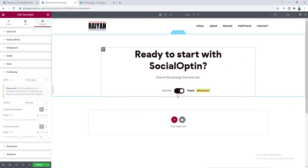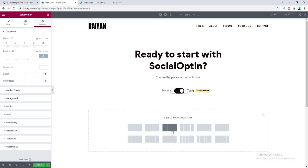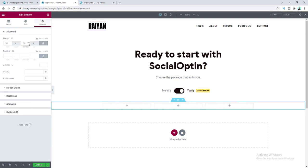Our toggle section looks great, but clicking it doesn't work yet — we'll fix that later. First let's create our pricing table below. Click the plus icon and select a three-column layout. From the section settings, give the width 960 pixels and add 30 pixels of top and bottom margin.